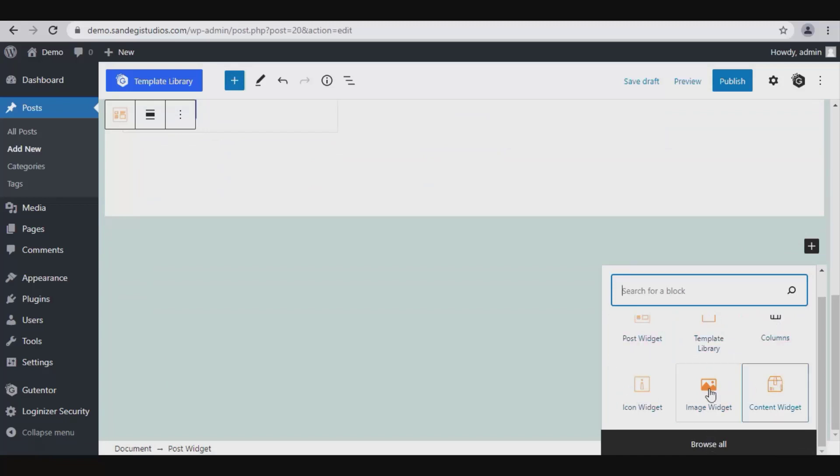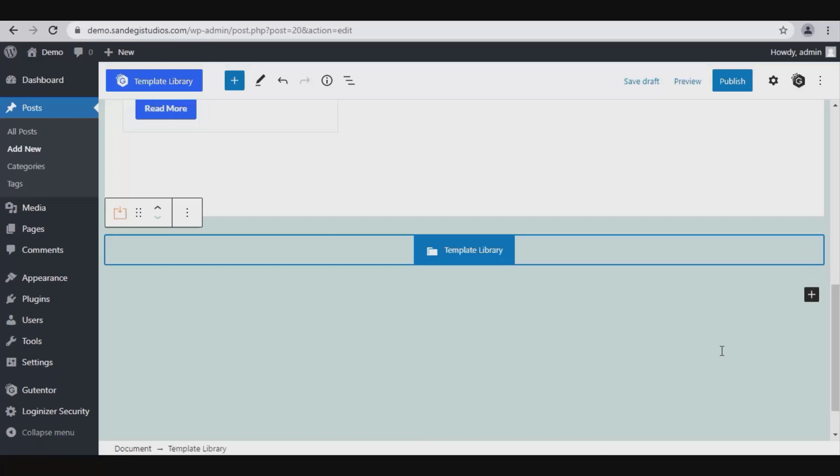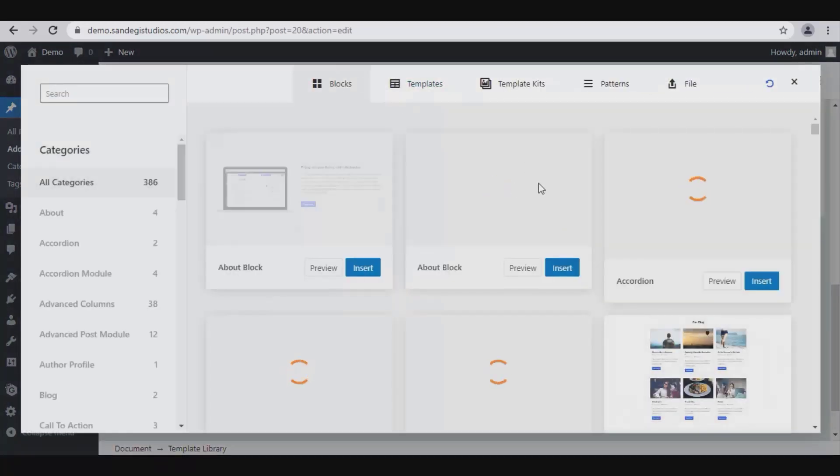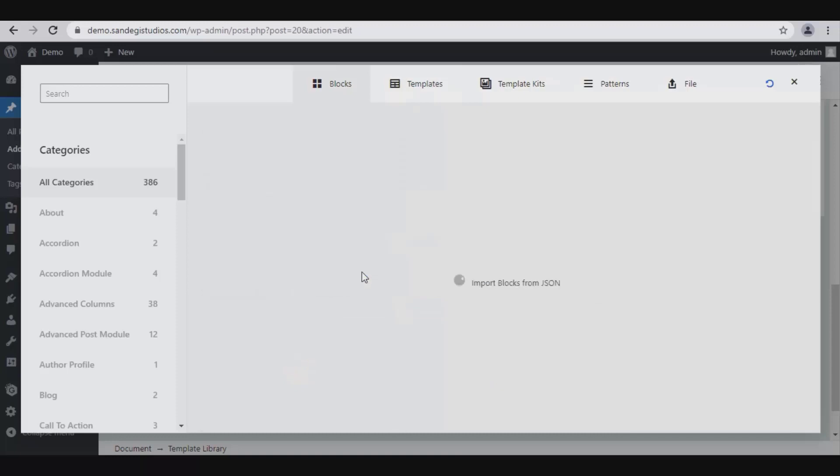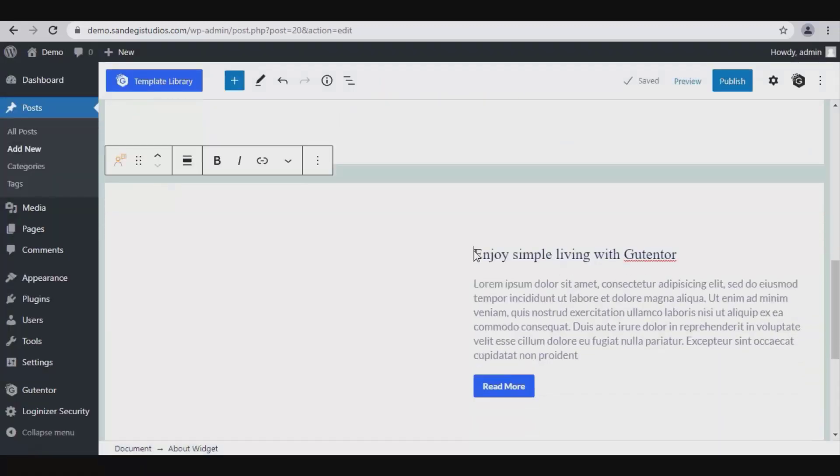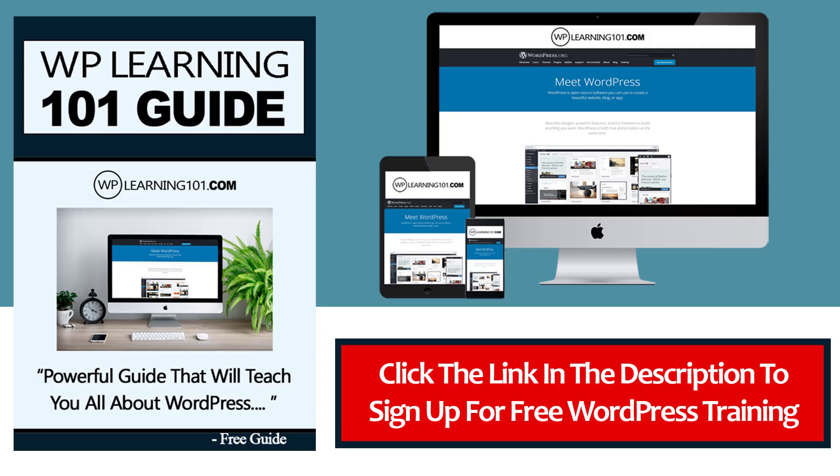Let's select this Template Library. Now click on this and the full template library of blocks will open. Now insert the one you like from here. As you can see, the selected block has been inserted over here. Thank you for watching.